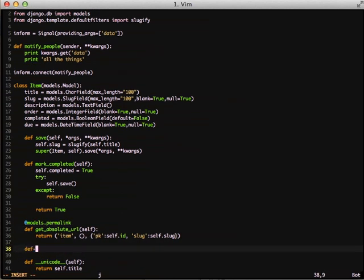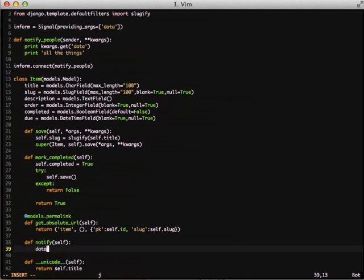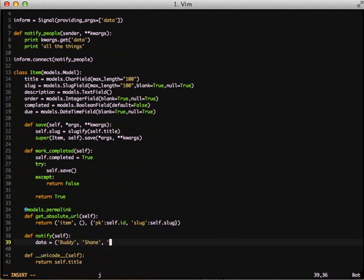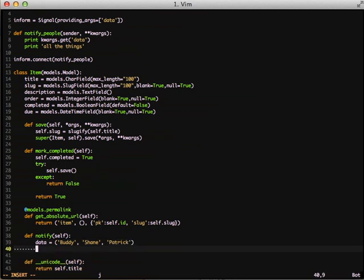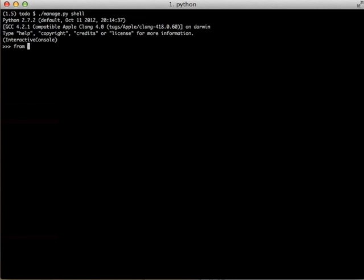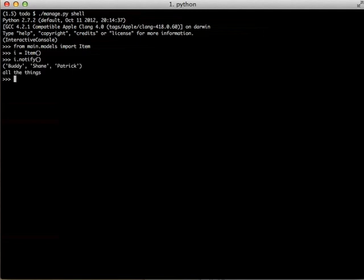Now we need to actually call it somewhere. In our Item model, we define a method named notify. Inside notify, we create a small list and assign it to data. Then we call the send method on our signal, passing the sender — in this case self, the item object — and then passing data as a keyword argument with data=data. To test it, we open up our interactive shell, import our model, define a new Item, and call the notify method. As you can see, once we call notify, it outputs the list we sent and also outputs our other statement.